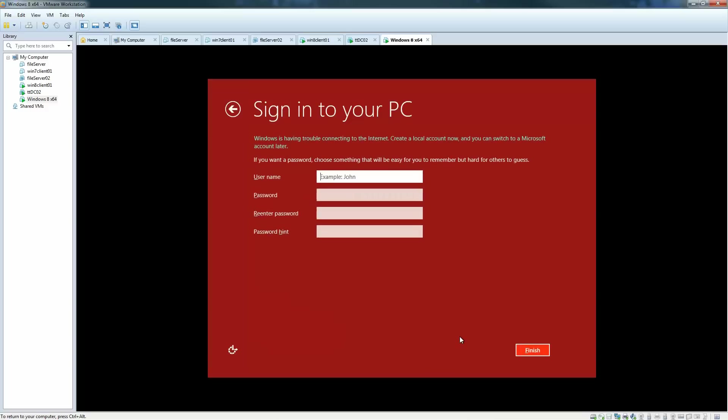So right now we have cut the internet for this machine specifically. The reason we've done that is to make sure that you see what happens when there is no internet. Because if you have the internet, you provide the Microsoft account and the password, you can just log on to your machine with that. If there is no internet when you're setting up the machine, it's going to show you the sign into your PC thing, which is the creation of a local account.